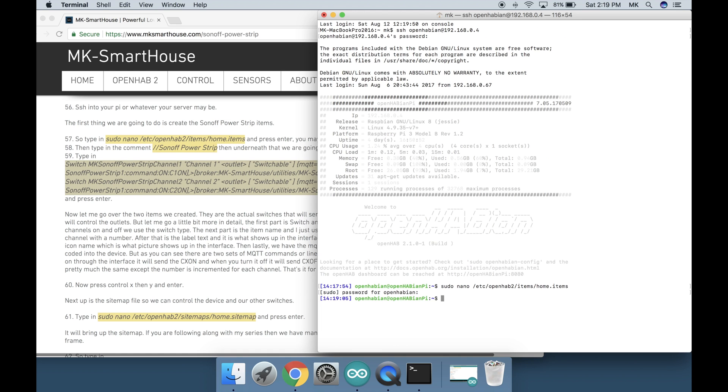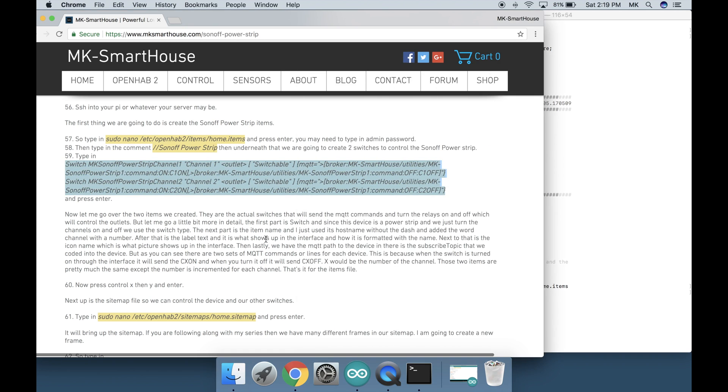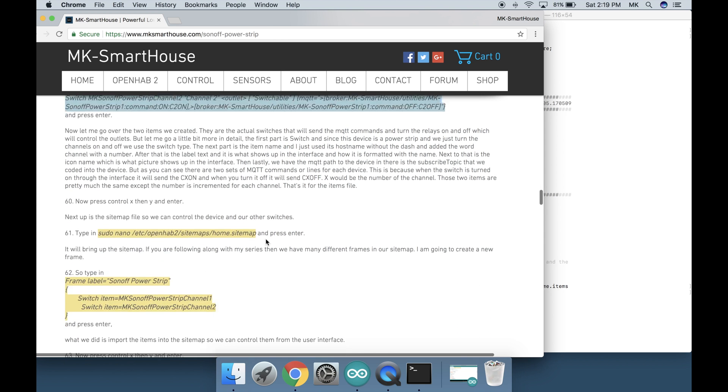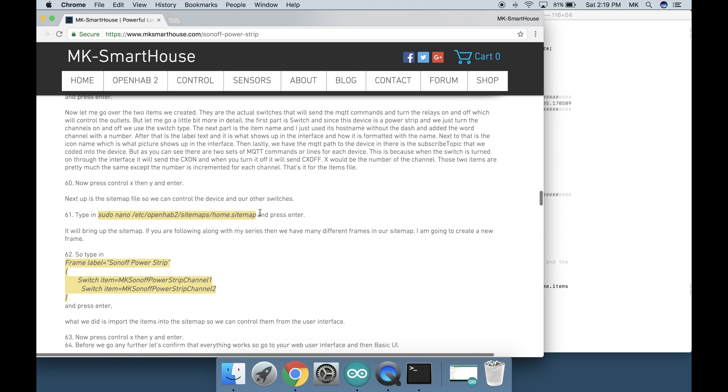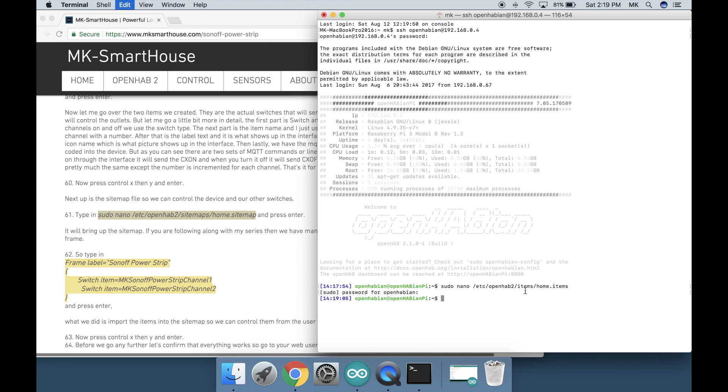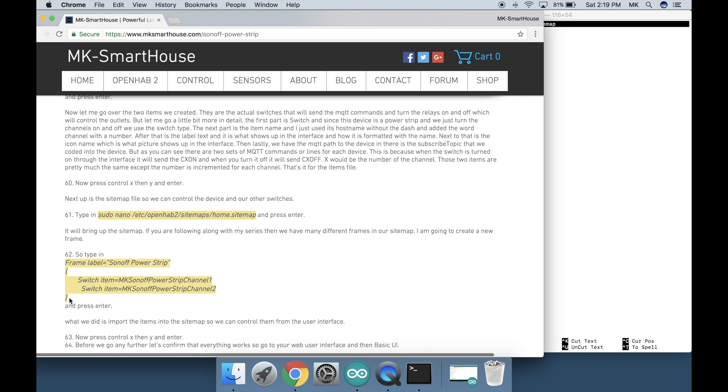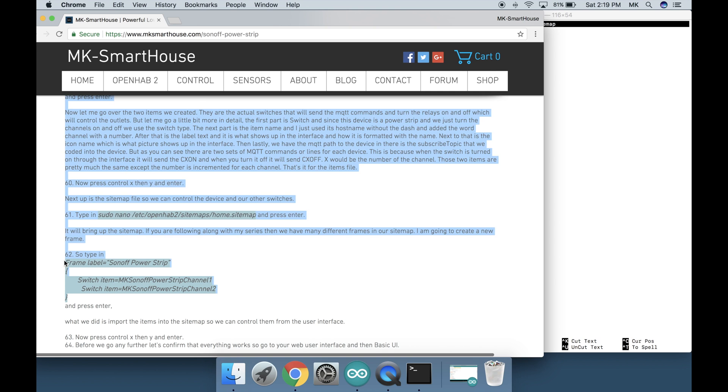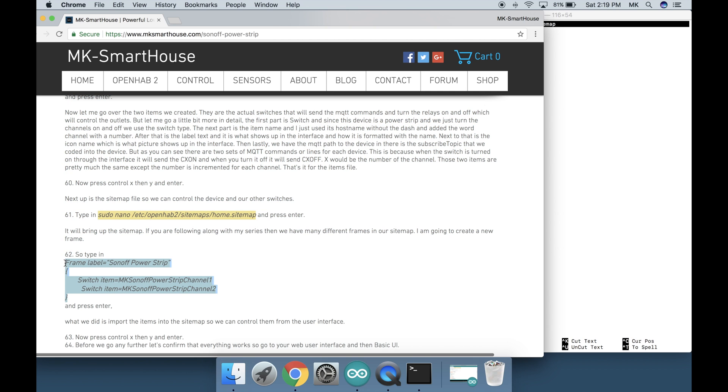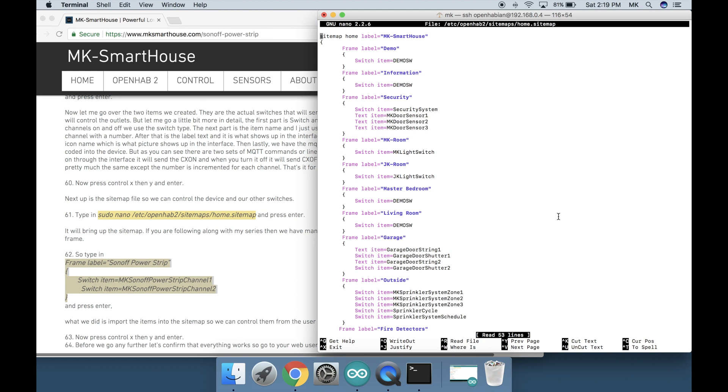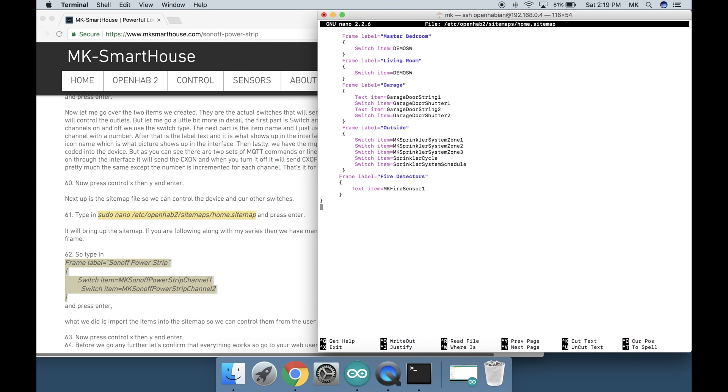Next up is the sitemap file so we can control the device and our other switches. Type in sudo nano /etc/openhab2/sitemaps/home.sitemap and press enter. It will bring up the sitemap. If you are following along with my series then we have many different frames in our sitemap. I am going to create a new frame. So type in this big block of code available on the screen or on my website and press enter.